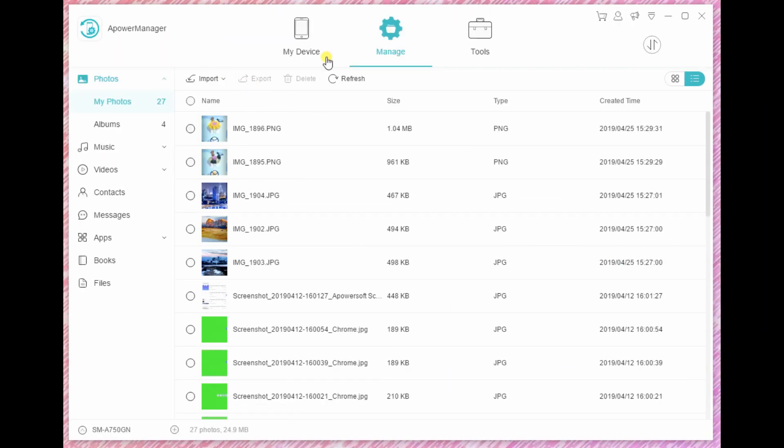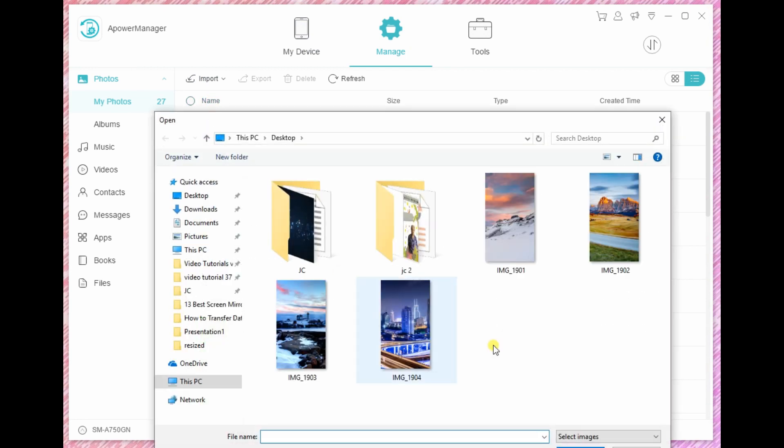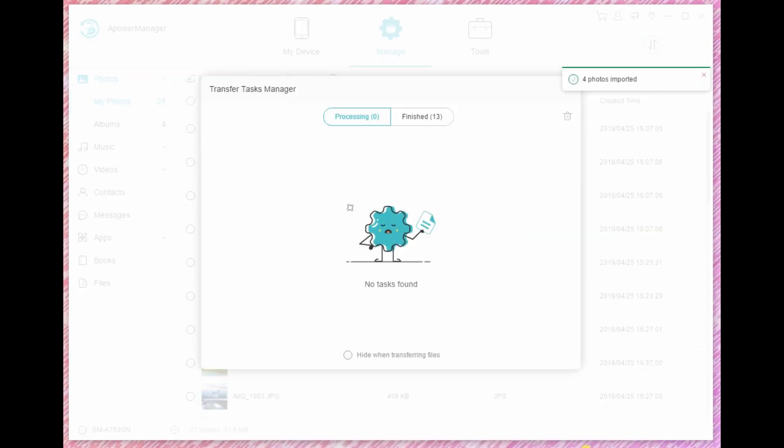Then connect your Xiaomi Mi 9 and click the Import icon and choose the data or files you have just exported to your PC to transfer them on your Xiaomi Mi 9.